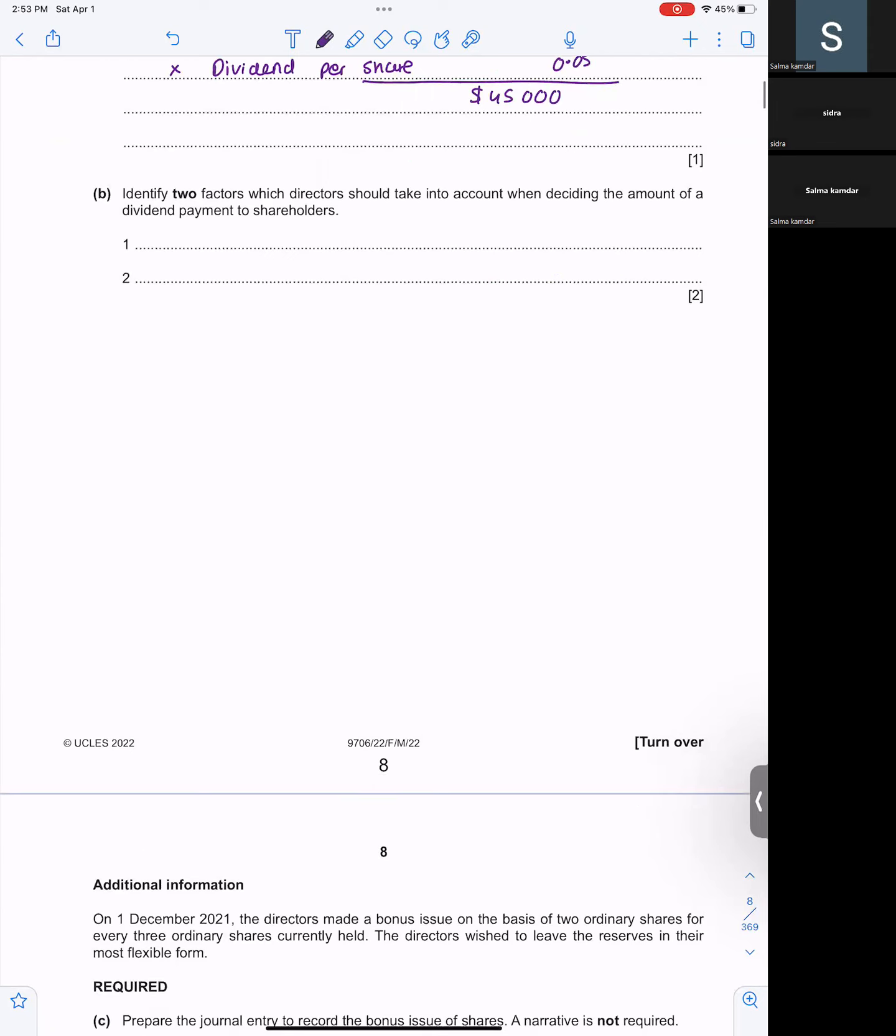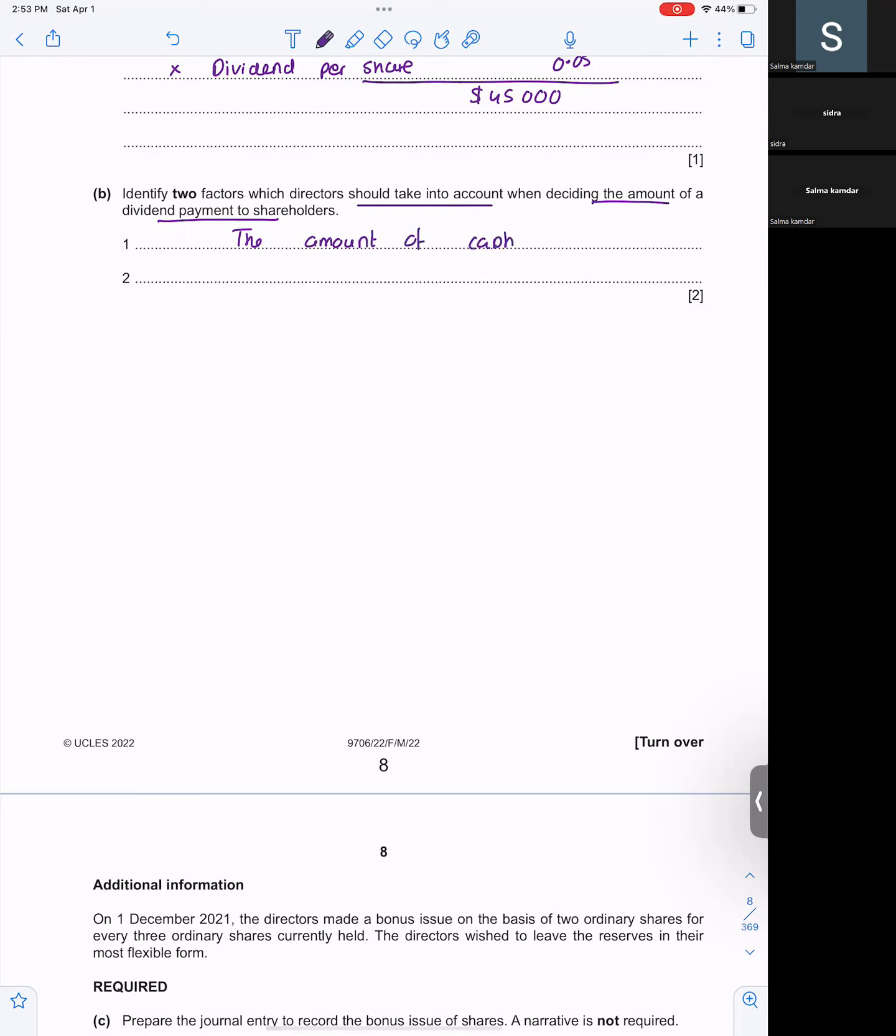Say two factors which the director should take into account when deciding the amount of dividend I am supposed to pay shareholders, what do I take into account? The amount of profit available. Amount of profit or amount of cash. Amount of cash and shareholders' expectations. And you will also take into account shareholders' expectations.